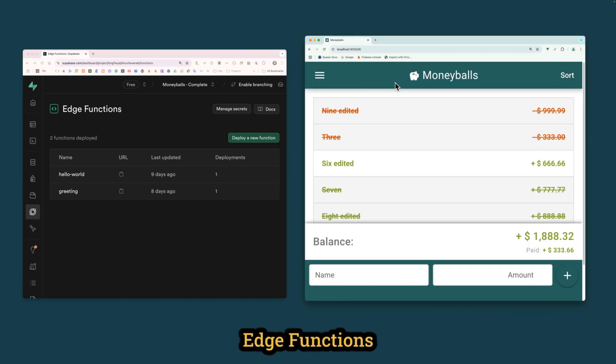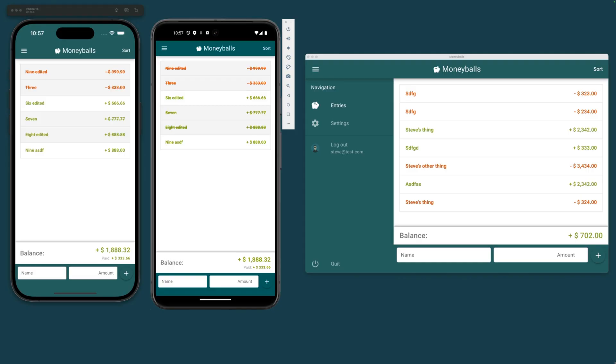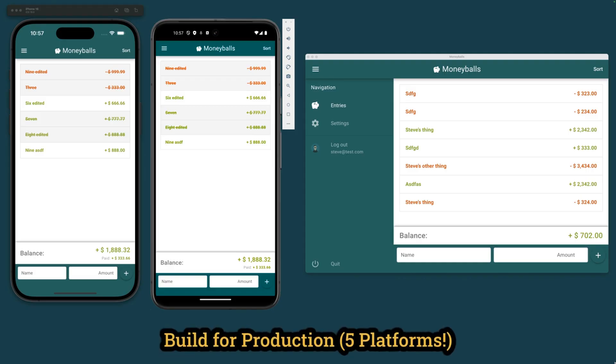Next, you'll learn about edge functions. You'll create an edge function. And finally, you'll get Moneyballs built for production and working for web, iOS, Android, Mac, and Windows.